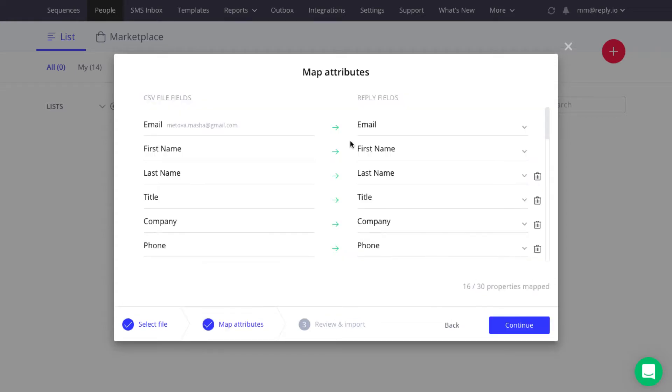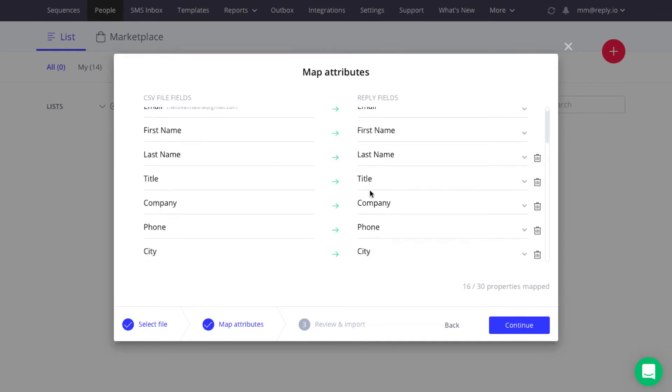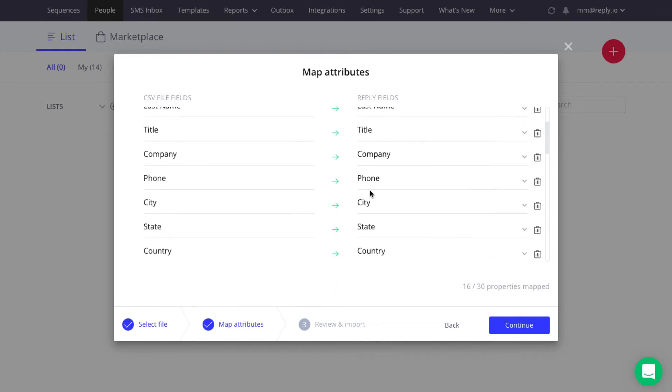On the next Map Attributes step, you can find and map both Basic and Custom Contact Profile fields. Email and First Name are required fields, while others are optional.